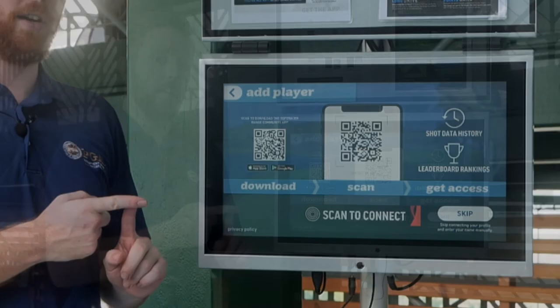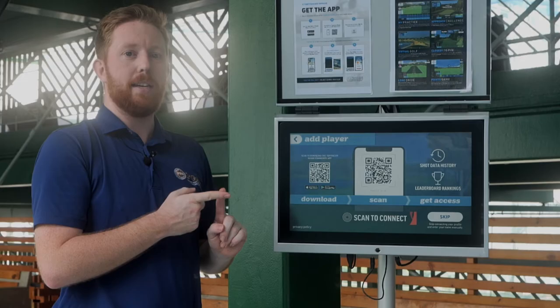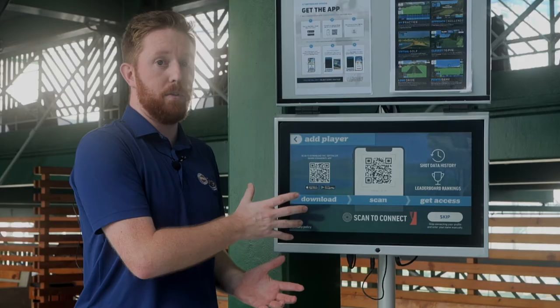If you don't have the app, you'll see on your screen the Top Tracer Range text. Type this into your app store and you'll find the app easily. Once you've downloaded the app, fill in your name, age, and email address and your account will be created immediately. Then scan the QR code to access the full features of the Top Tracer Range.